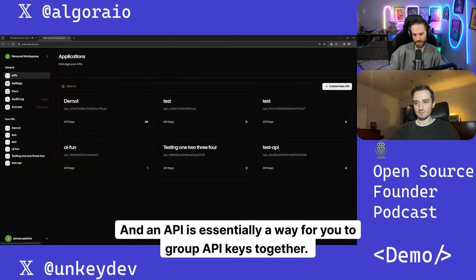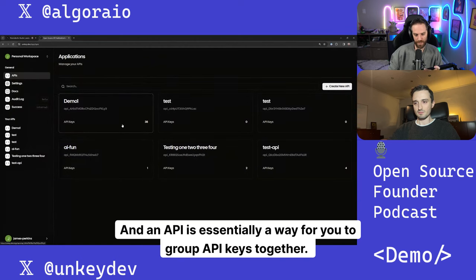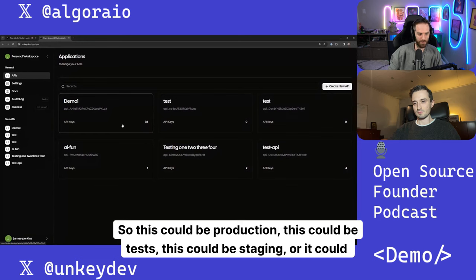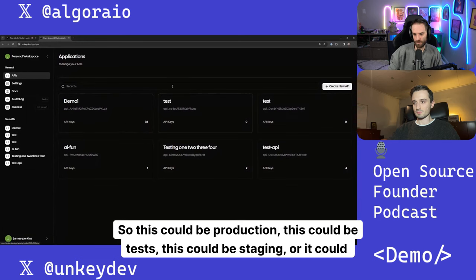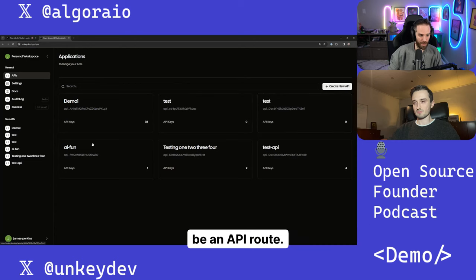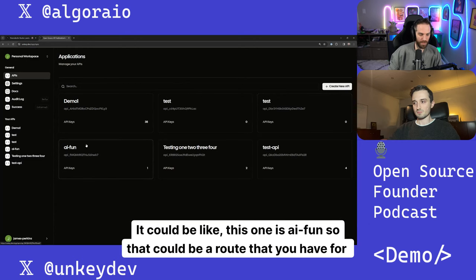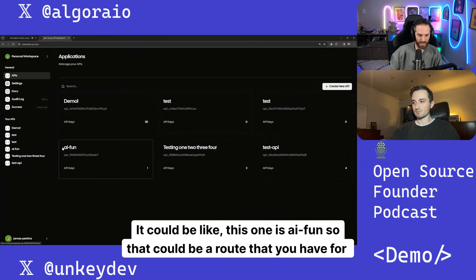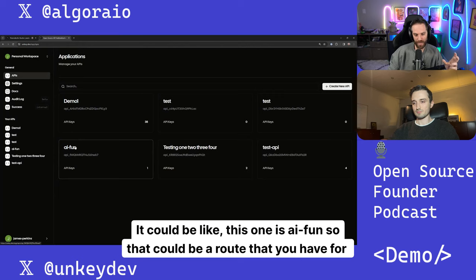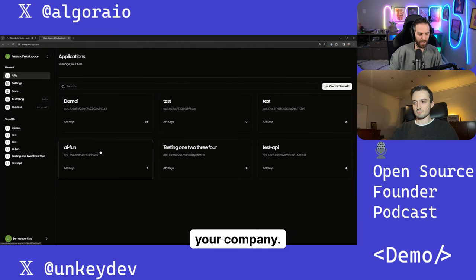An API is essentially a way for you to group API keys together. So this could be production, this could be tests, this could be staging, or it could be an API route, right? It could be like, this one is AI fun, so that could be a route that you have for your company.